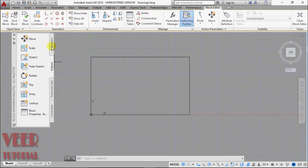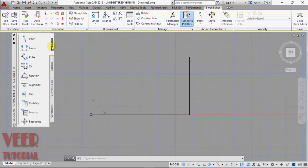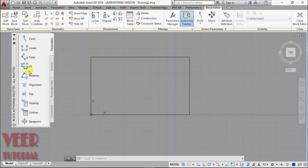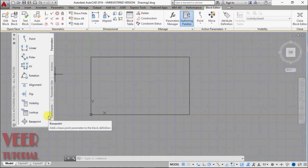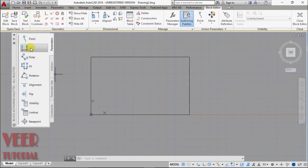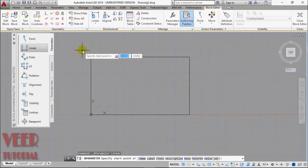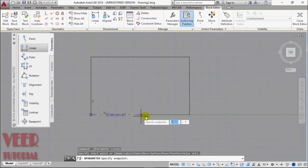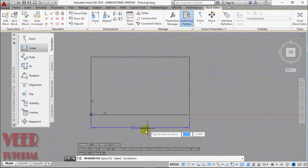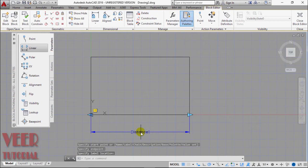So I select this parameters. Here we have some options: Point, Linear, Polar, Dimensioning, XY, Rotation, Alignment, Visibility, etc. Suppose I select this linear from this end point to this end point. Give it some distance. So that is the distance parameter we have given to this. These are the two arrows.